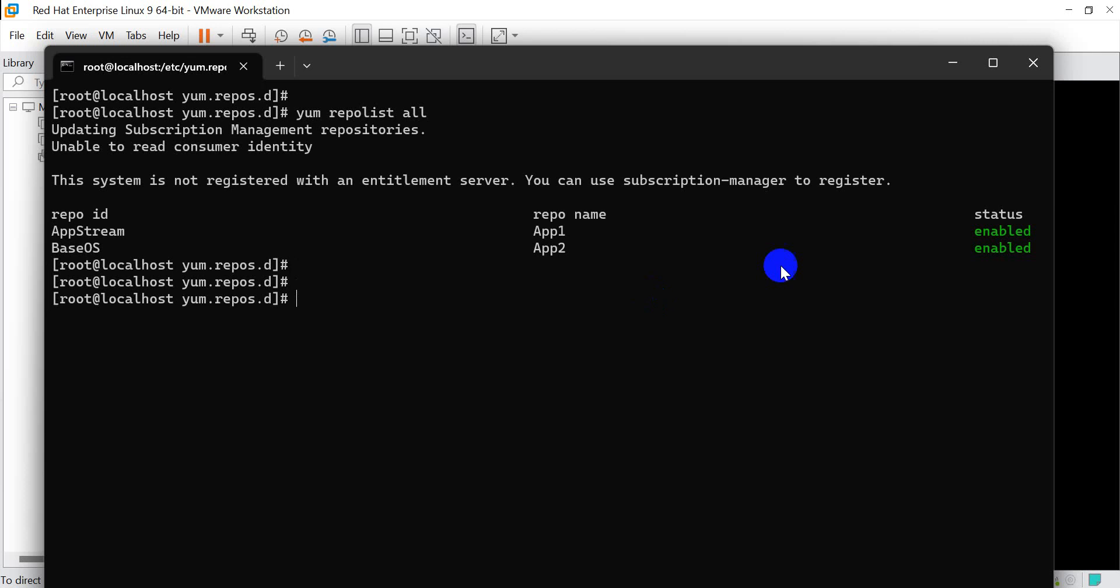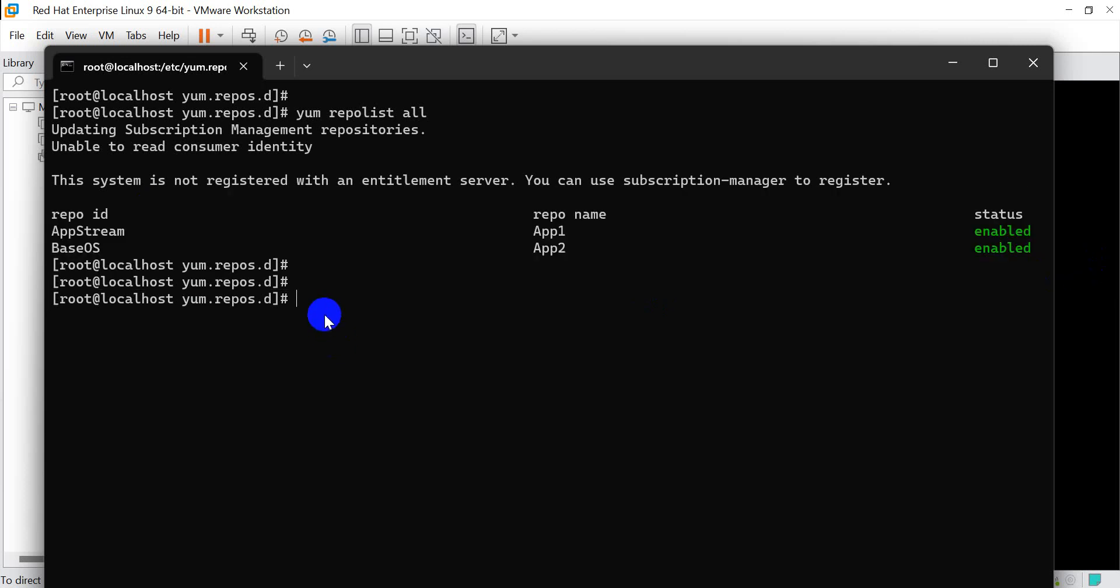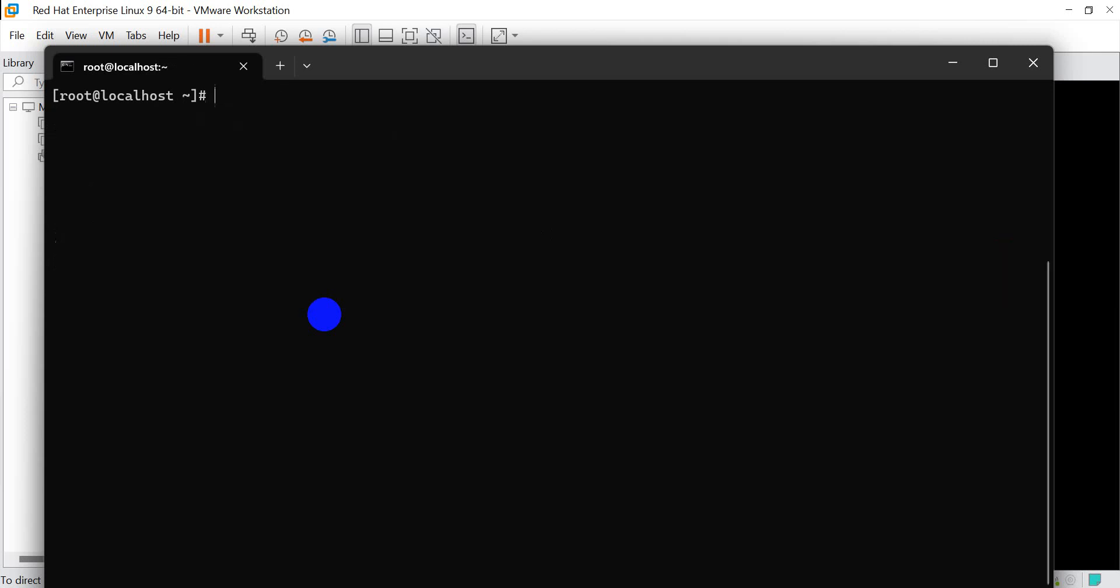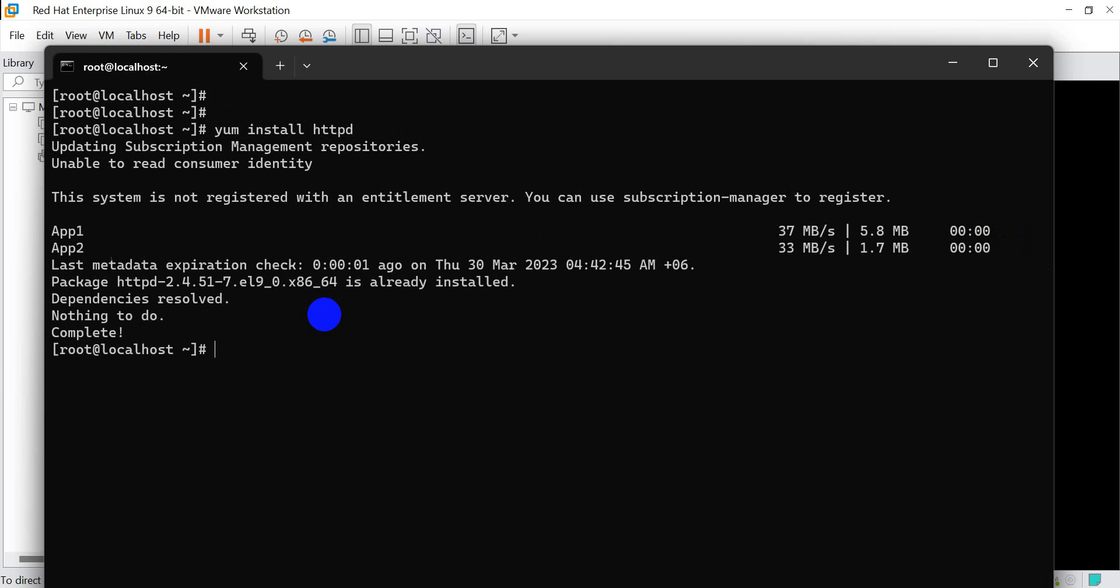Now we'll try installing httpd web server to test. I think our web server installation is done.